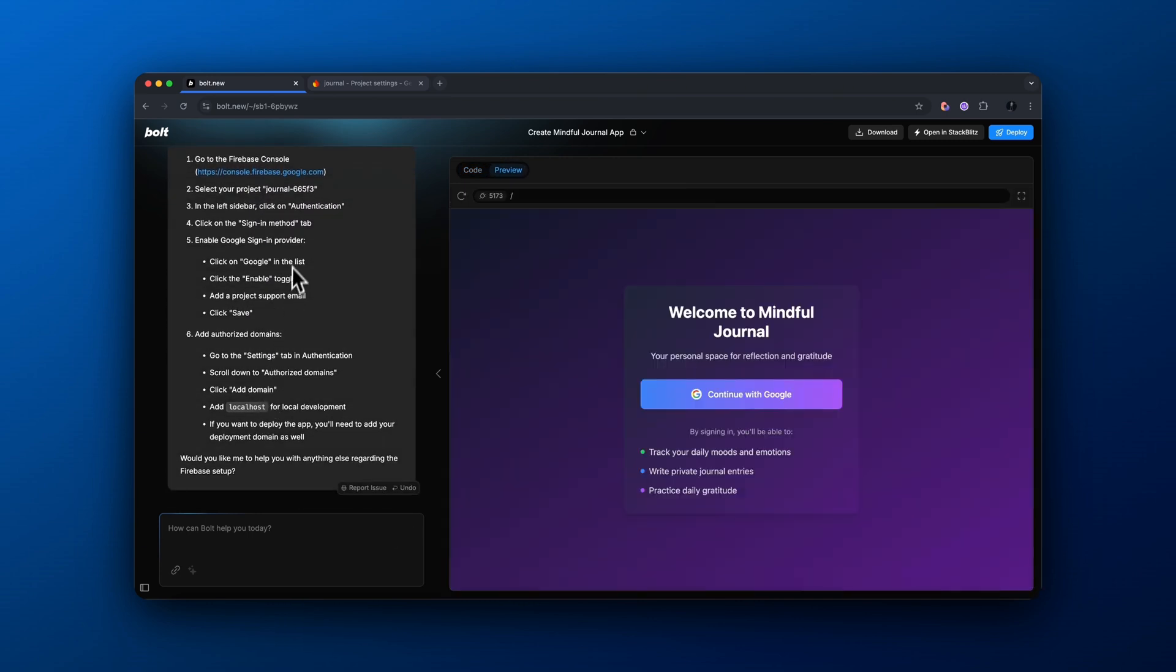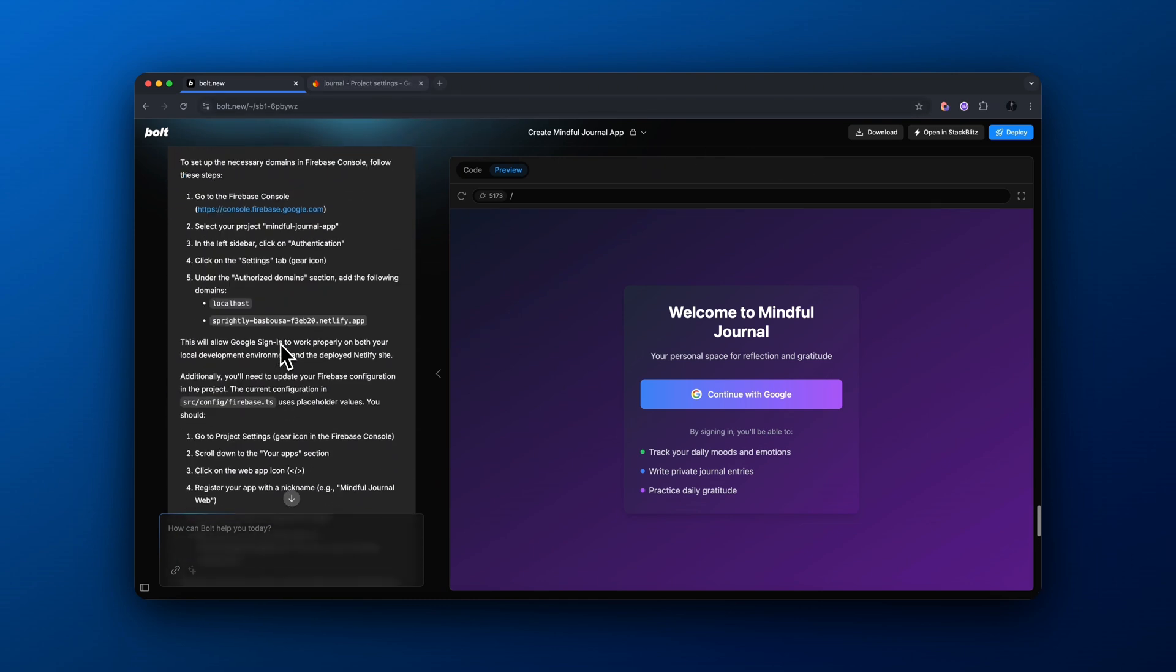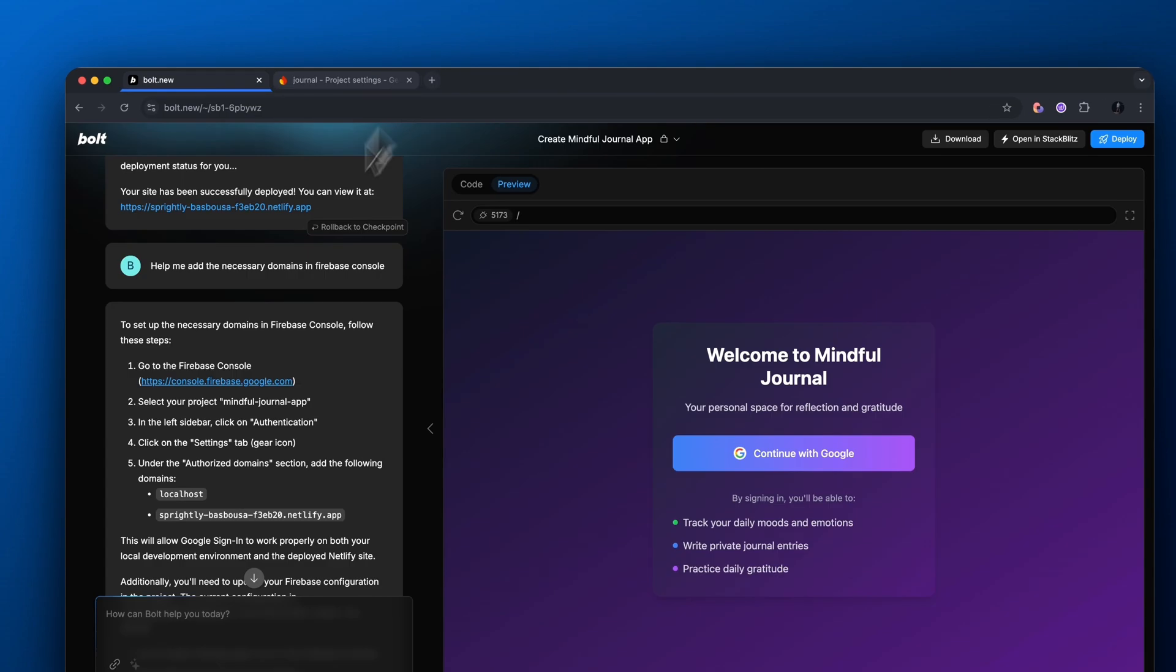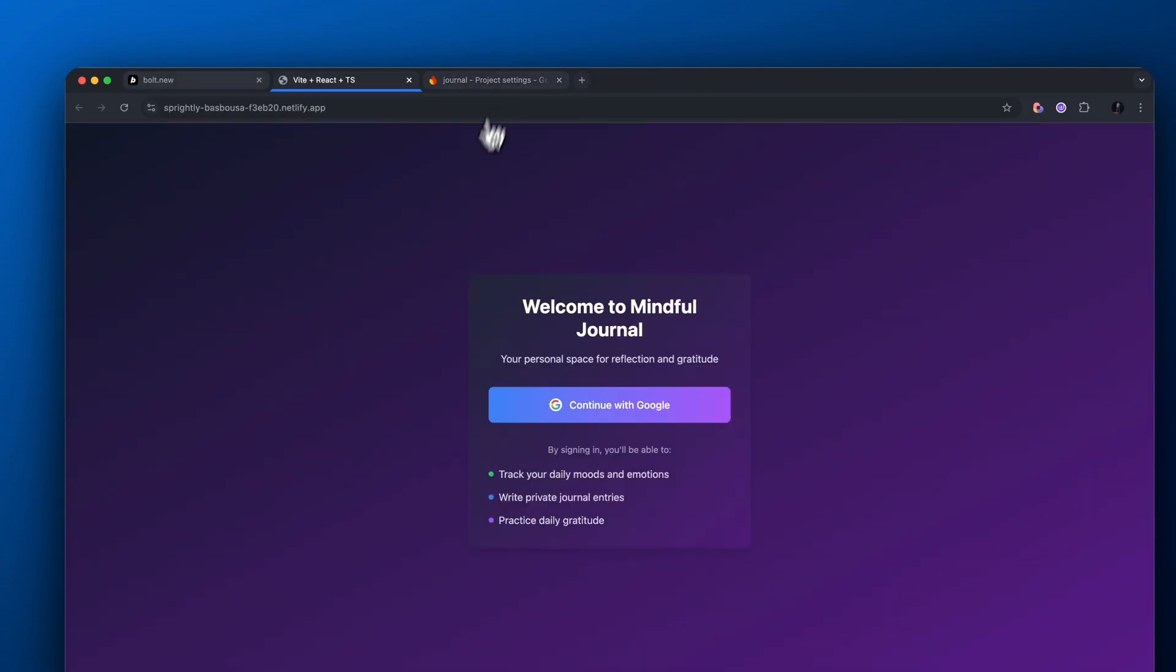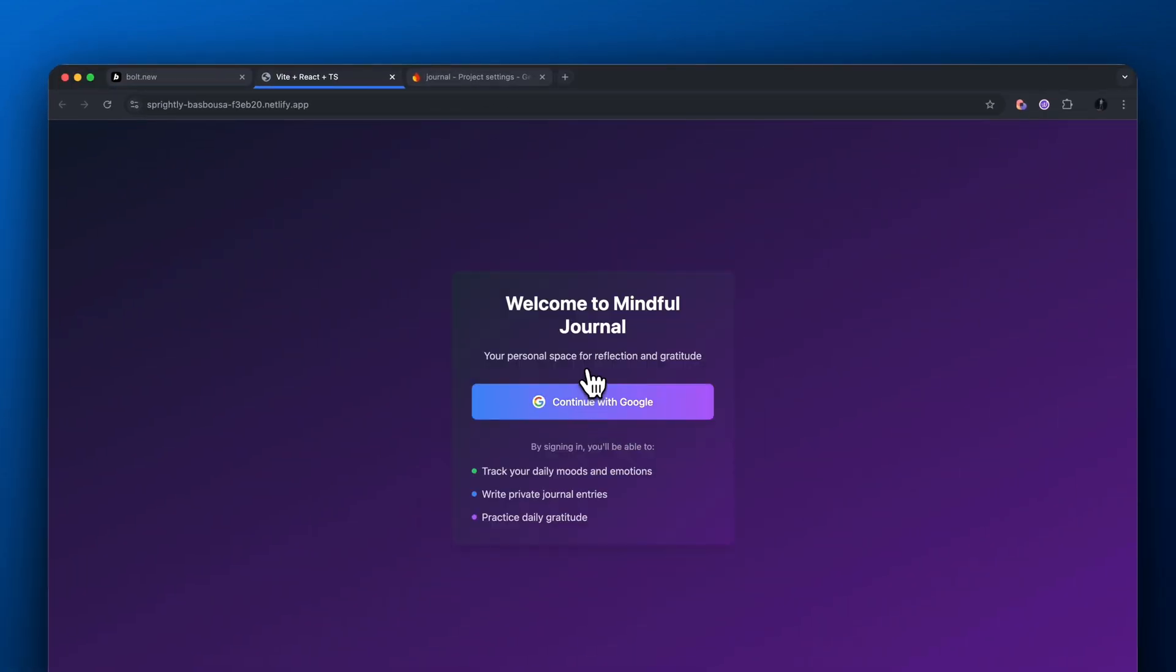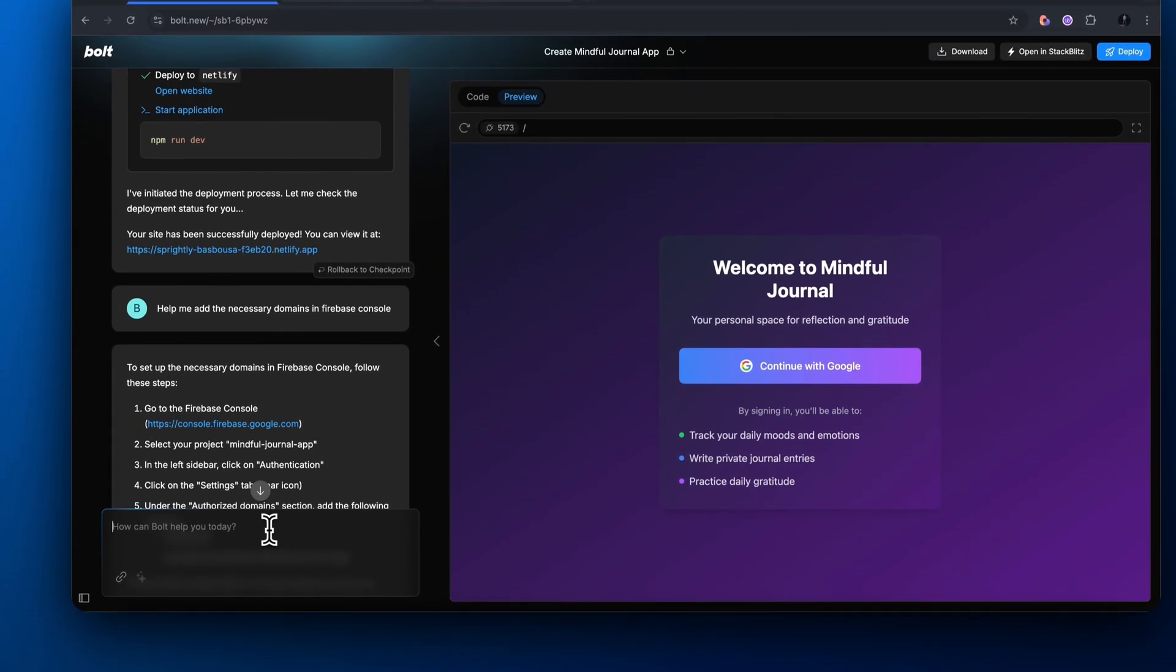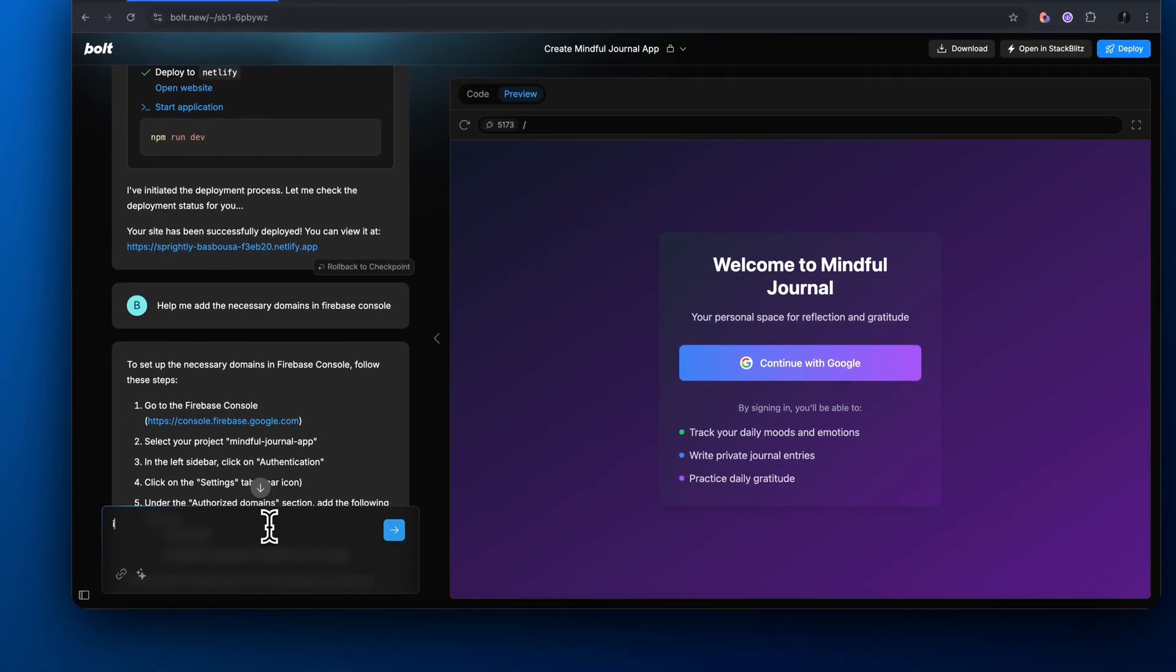This looks great. Now let's go to our app that was actually deployed to a custom domain. So we could see it prompts us with this landing page here and we could continue with Google. However, it doesn't actually work when we test it out. This is because our domain actually isn't authorized, I believe.